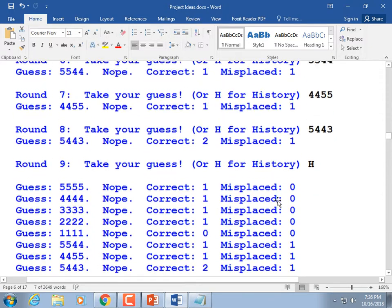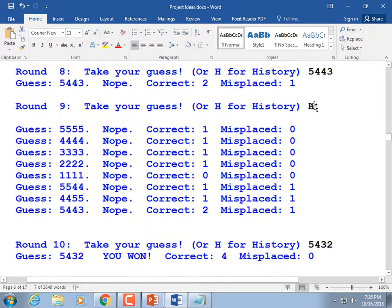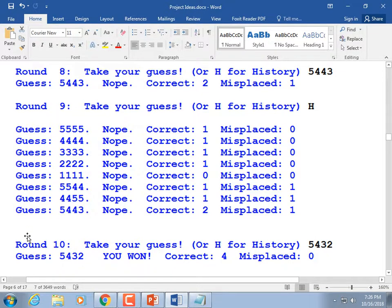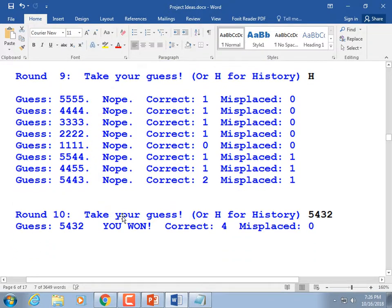You keep guessing. I implemented a history function where if you type 'h', it displays all your previous guesses. We would implement that with what's known as an ArrayList, which we learn how to use after we learn about arrays — that's our next chapter. I'm really eager to get to arrays.